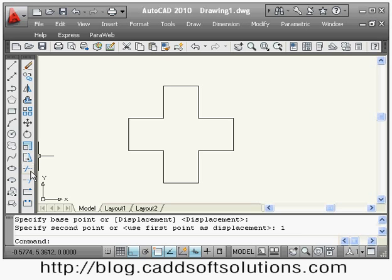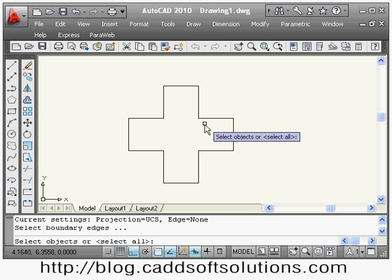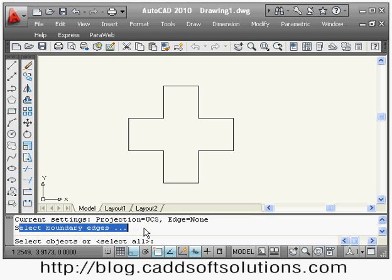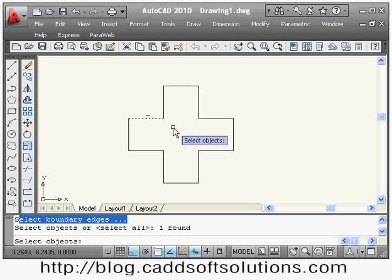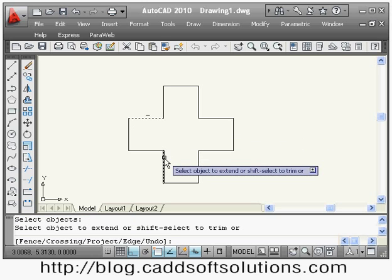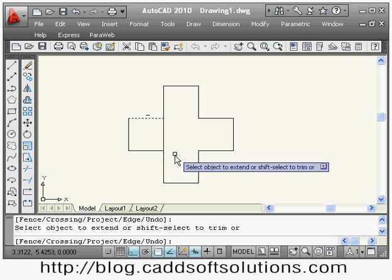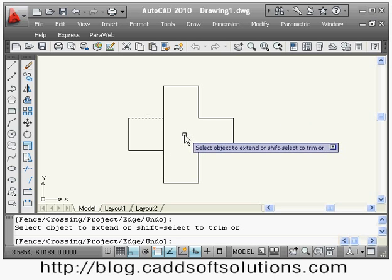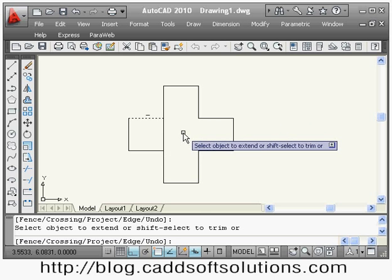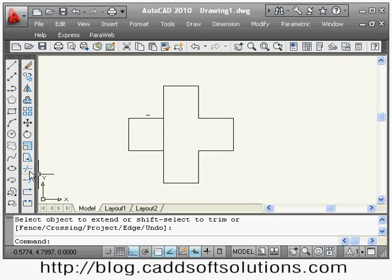After stretch, the trim command we have already seen. Next is extend. Suppose I want to extend this line up to another line — I say extend, it asks me to select boundaries (up to what I want to extend), so I select that boundary line and press enter. Then it asks which object to extend — I select this object and it is extended up to the selected boundary line. Right-click or press enter to exit.